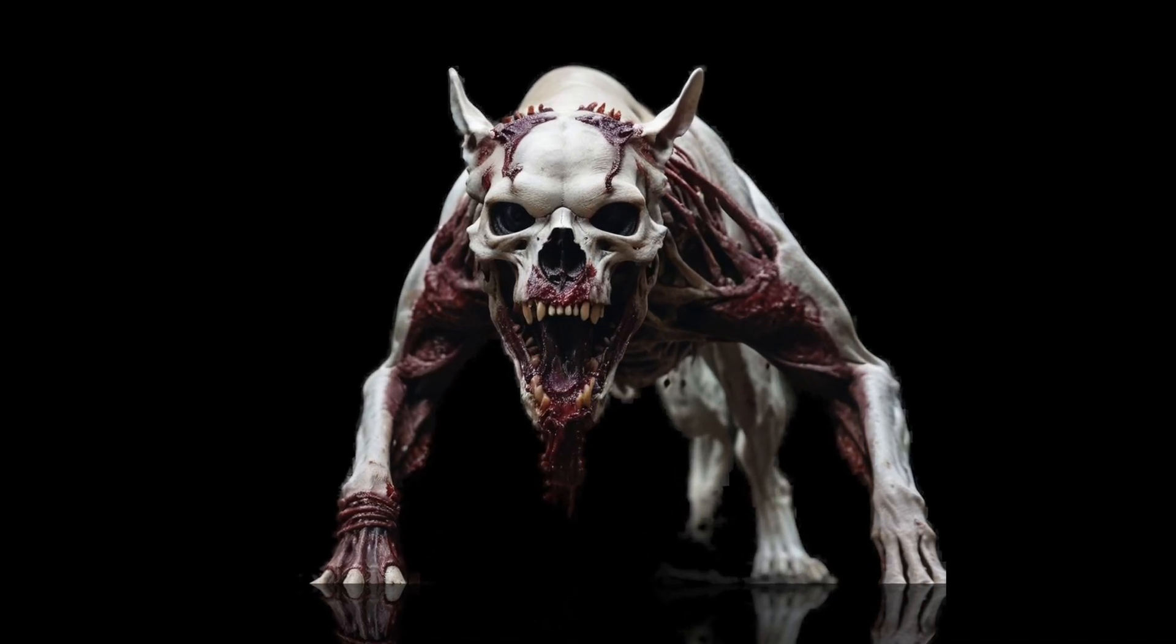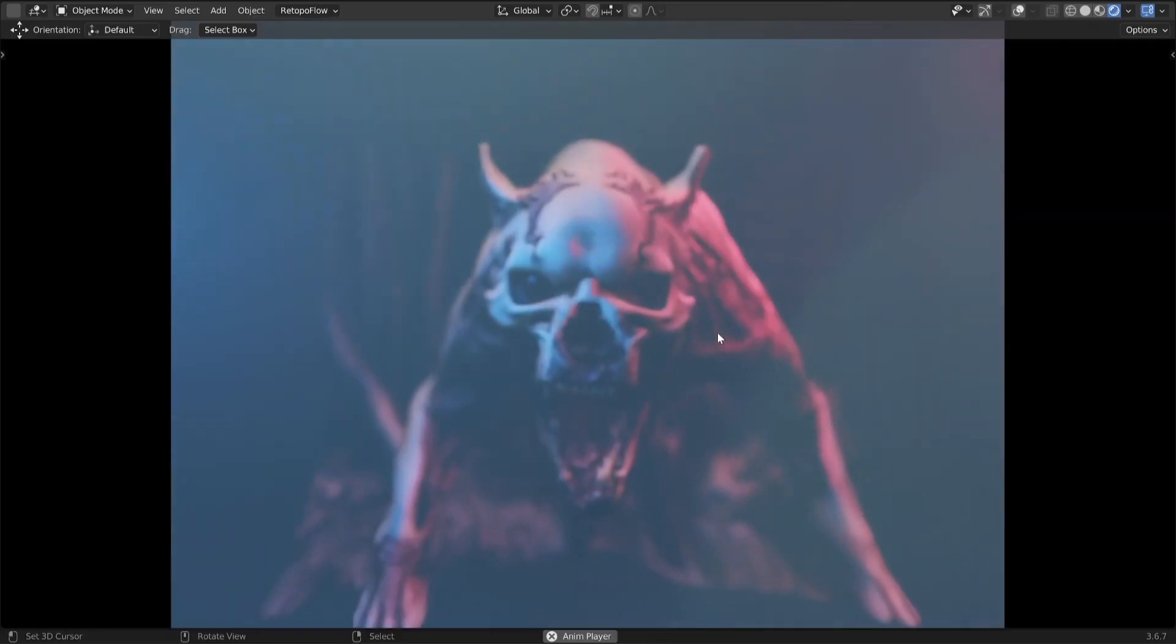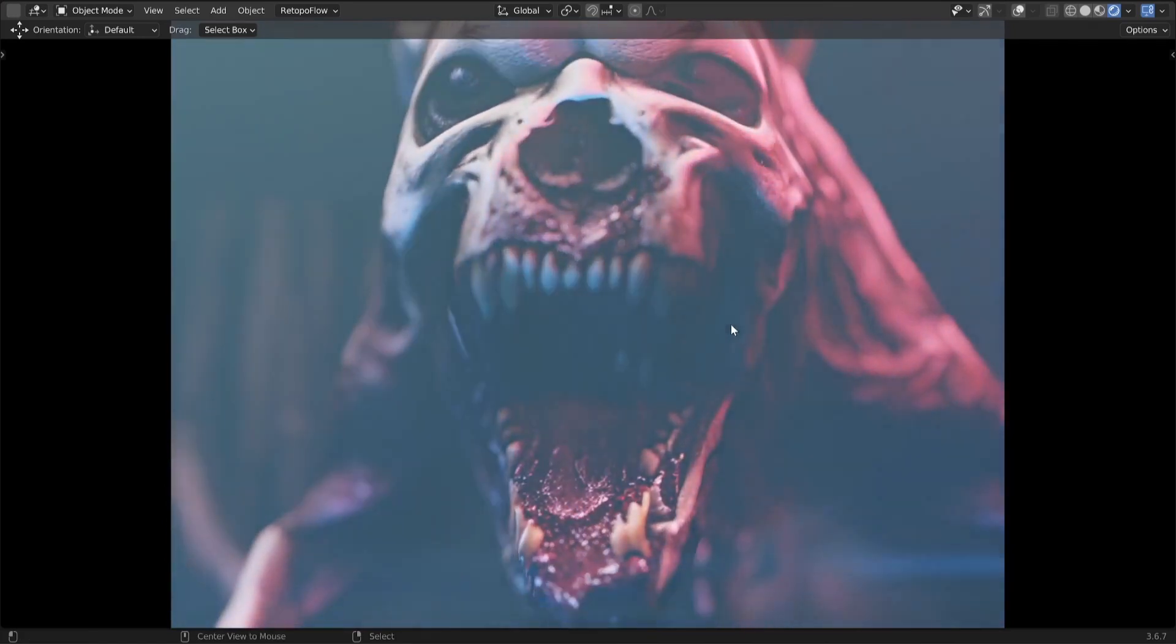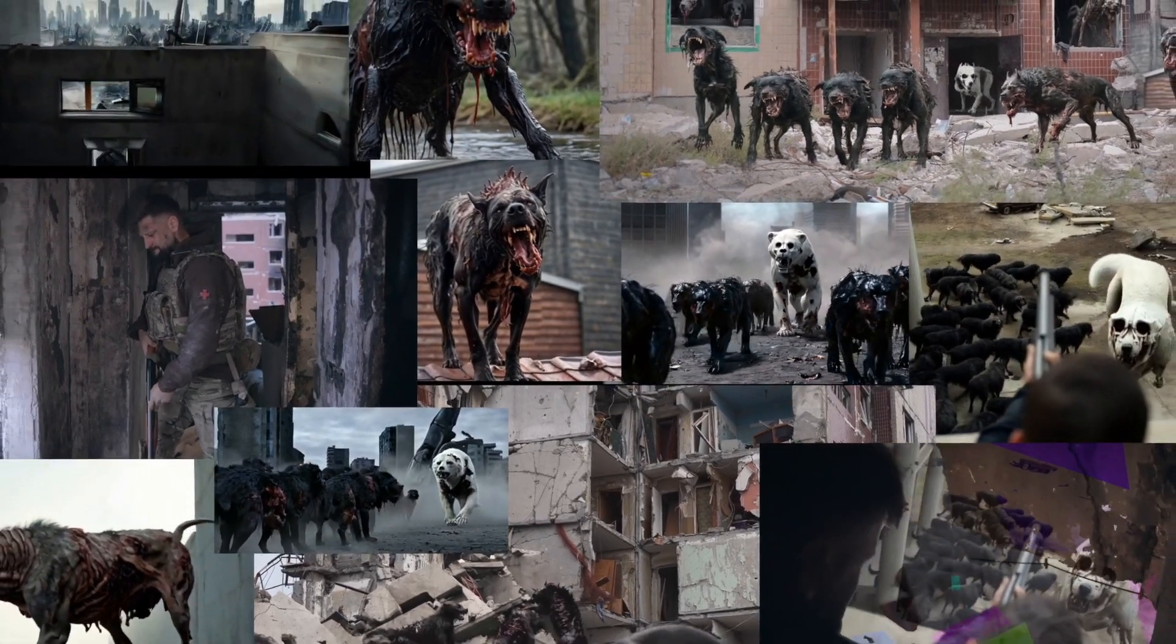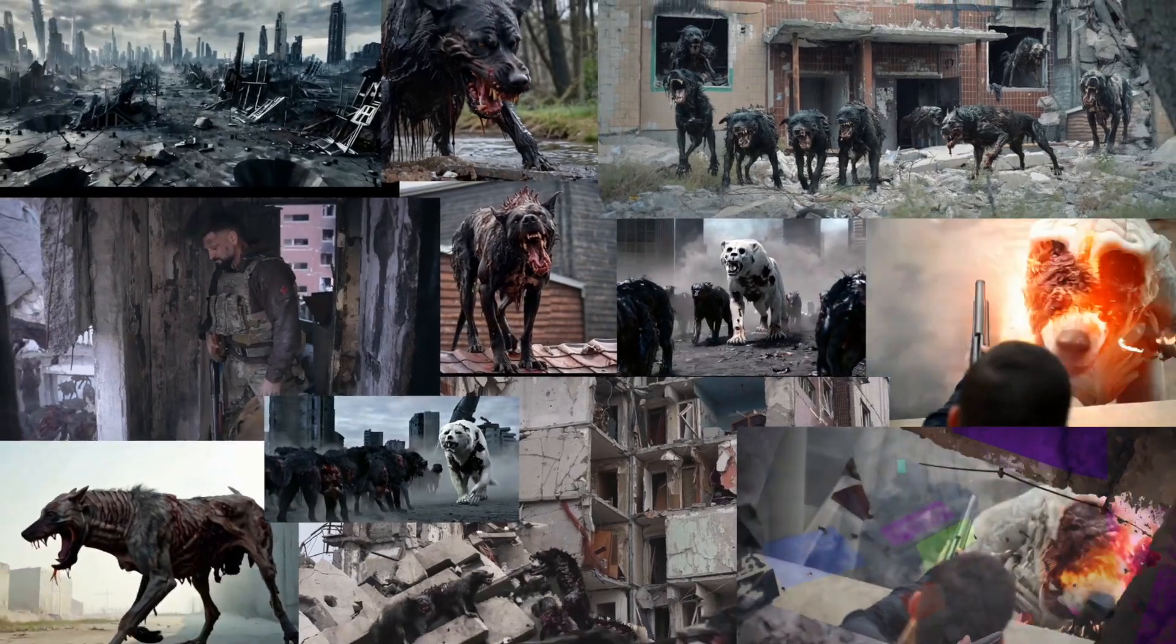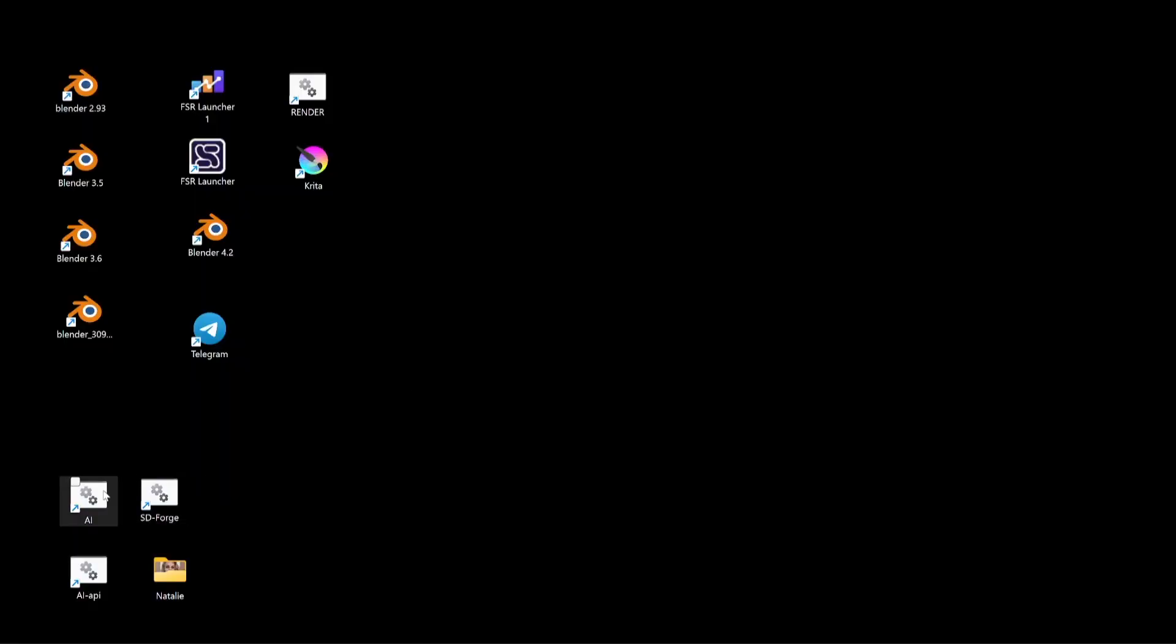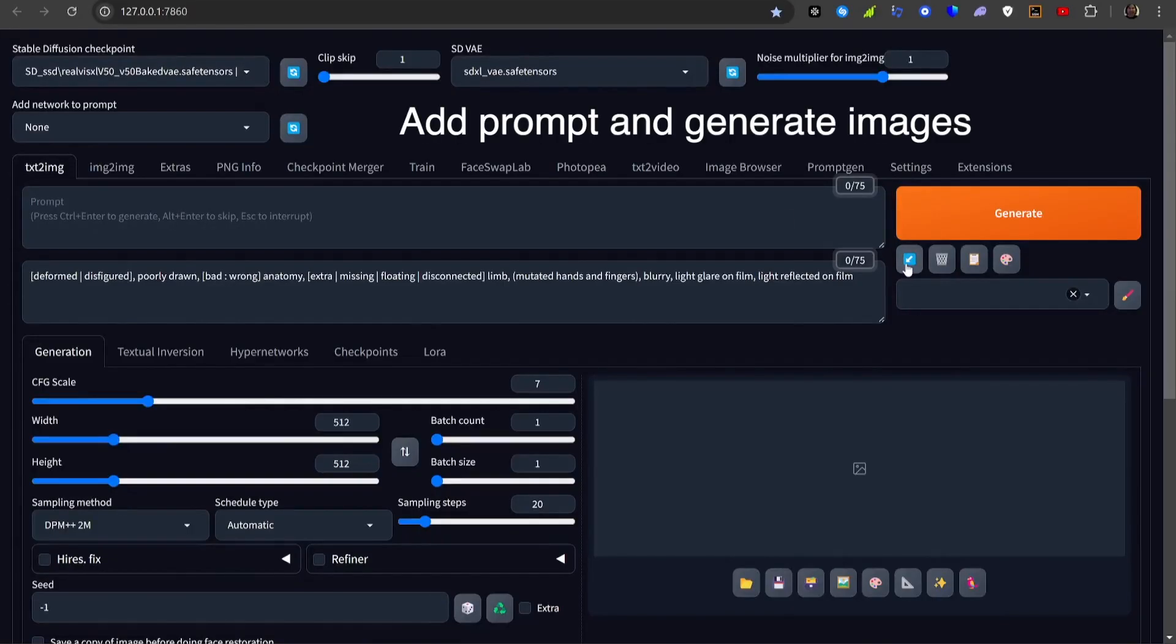Hi, today we're going to convert this to this using Stable Diffusion in Blender. Let's open up an Automatic1111 interface.